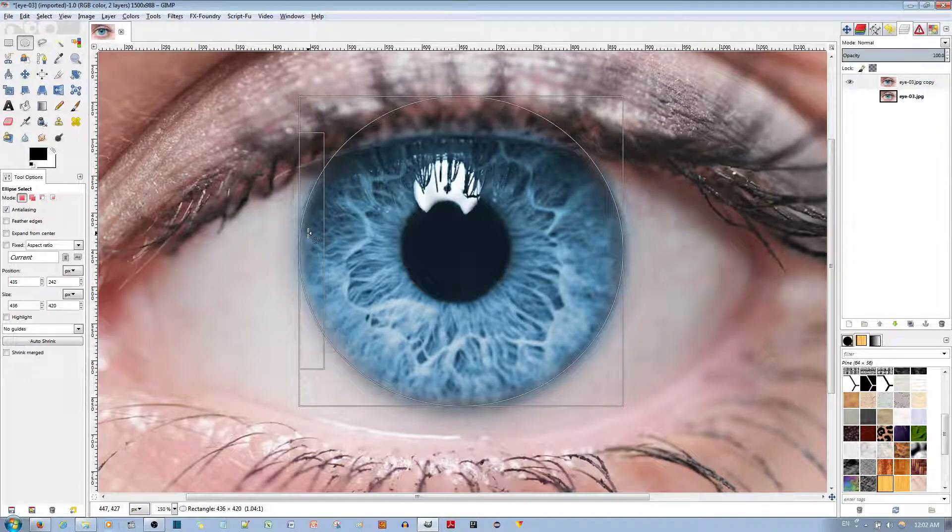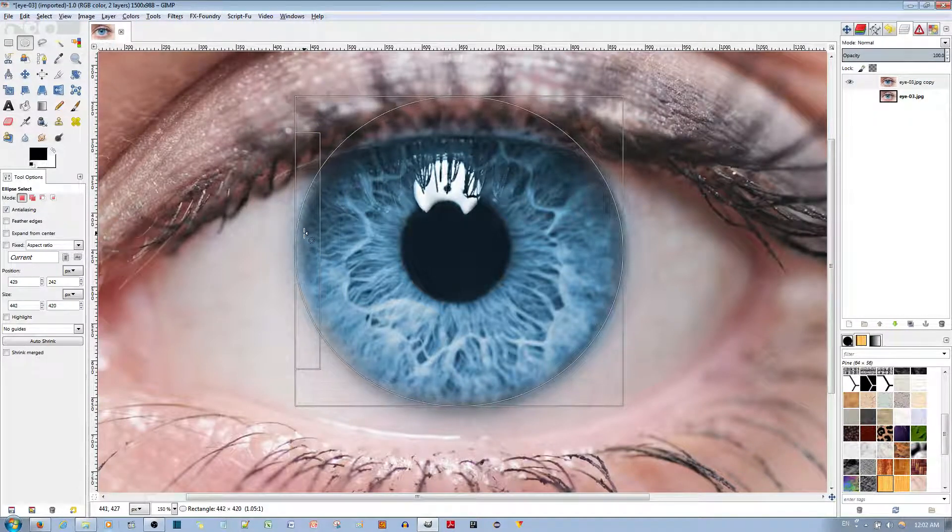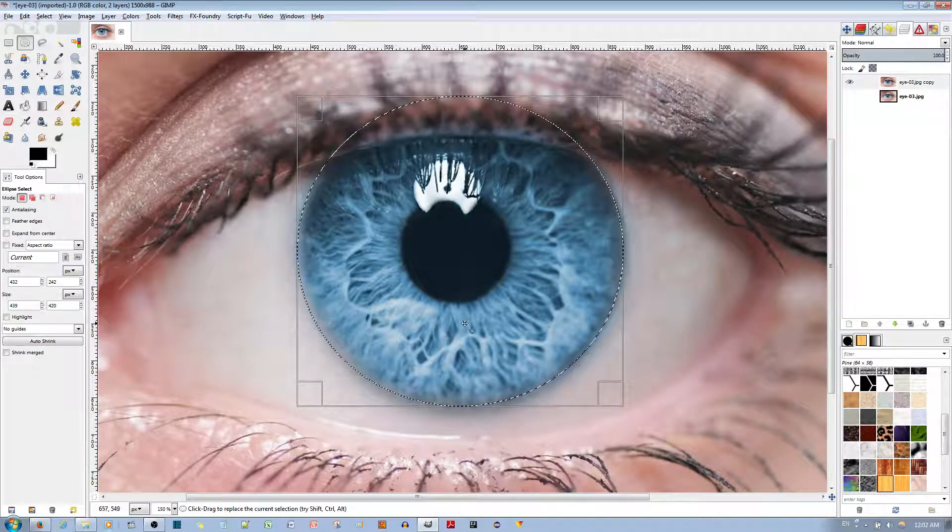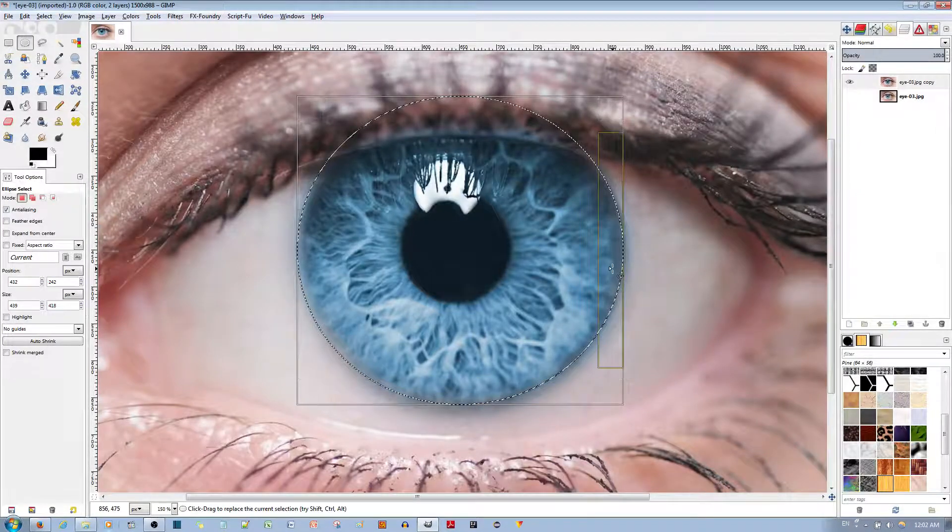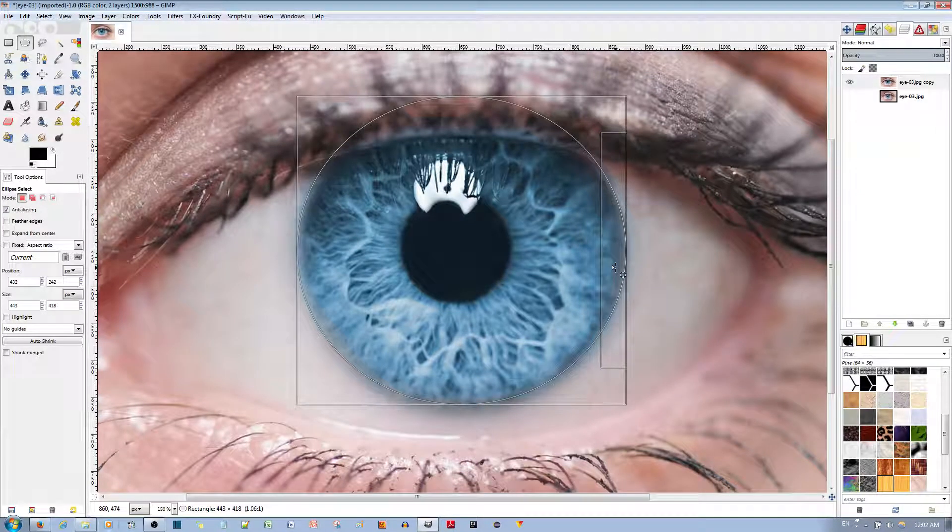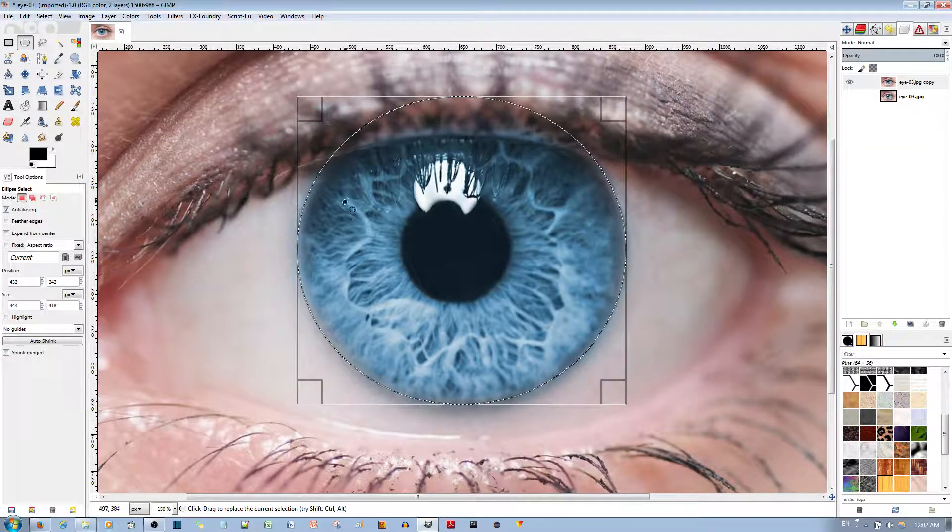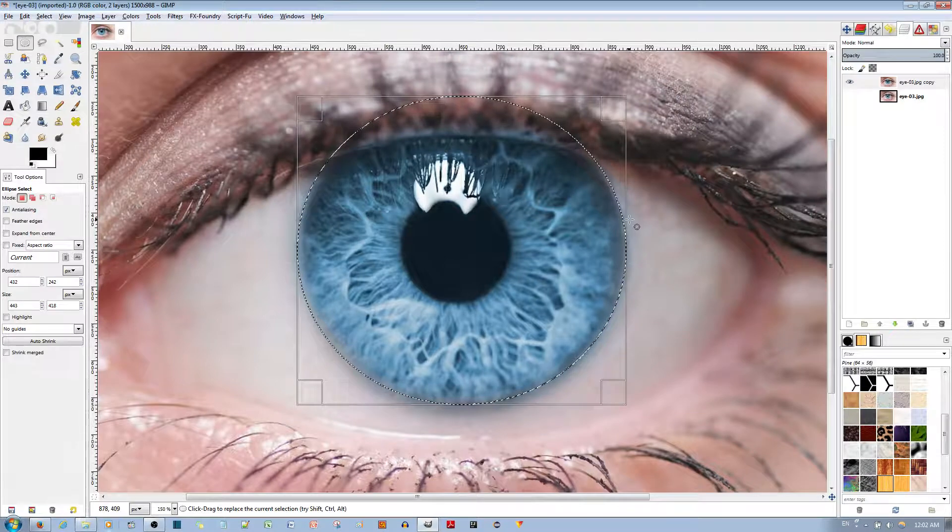Actually, you can overshoot just a little bit, because I'm going to apply some feathering, and that should take care of how awkward it looks.